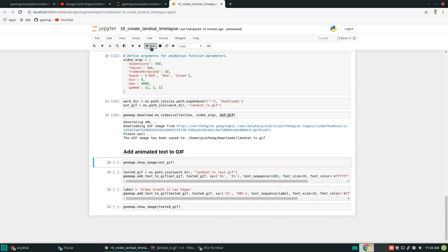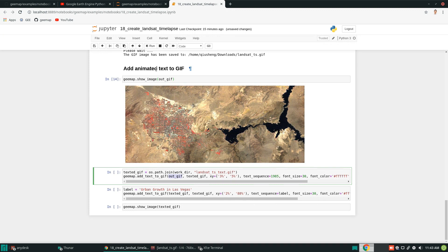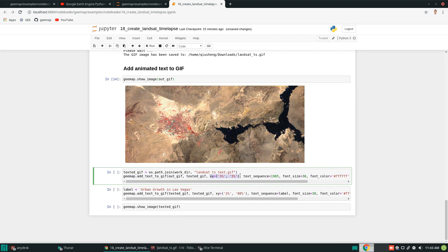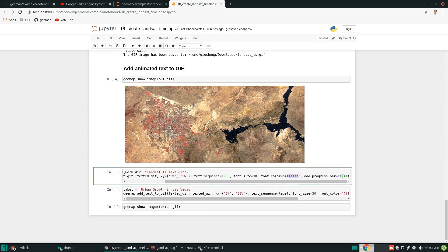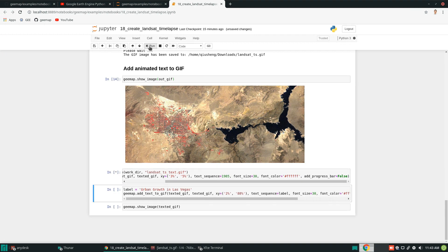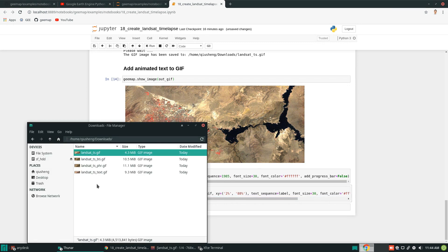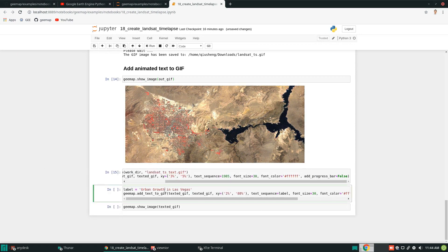All we need to do now is add text. You can call the function add_text_to_gif, passing in the input animation and setting an output filename. Then set the location where you want to display the year — from 1985 all the way to 2019 — and the font size, and the color (white). For this first step, I'm not adding the progress bar yet. It's done — now we have the animation with the year label added.